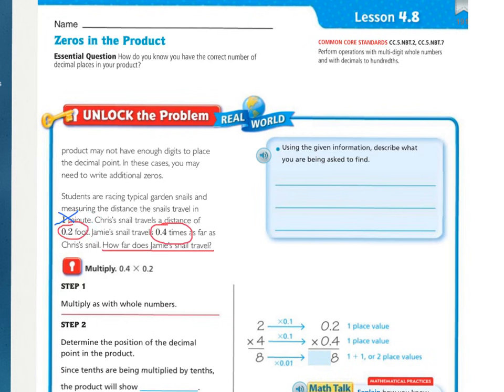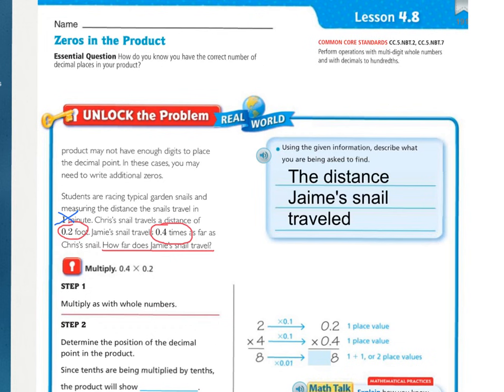I underlined 'how far does Jamie's snail travel' — that's what you are being asked to find. The important numbers I circled were two-tenths of a foot and four-tenths times as far. I crossed out one minute because the time doesn't really matter; we just want to know the distance. In the blue box, using the given information, describe what you are being asked to find. You should have written something similar to 'the distance Jamie's snail traveled.'